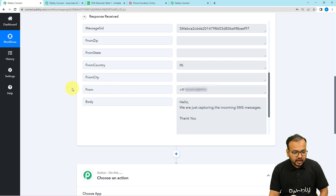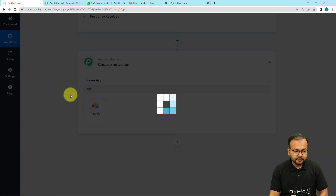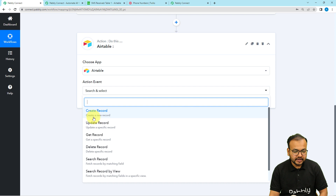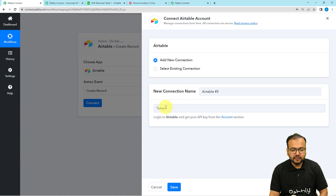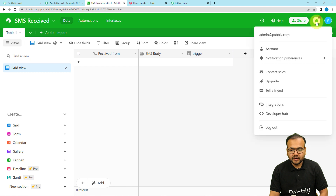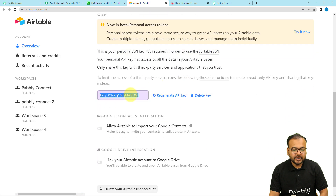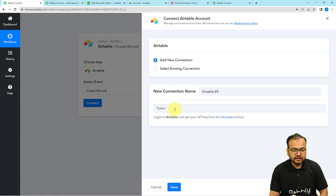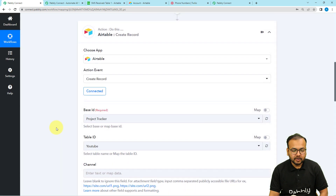Now I want to save this message in my Airtable base. In the action step, I'm going to connect with Airtable. Select the Create Record action event, then click Connect, select Add New Connection, and fill in the API key of Airtable. You will get this key from the account section of your Airtable base — click on your profile icon, go to Accounts, and copy the API key. Paste it in the field and click Save to connect.